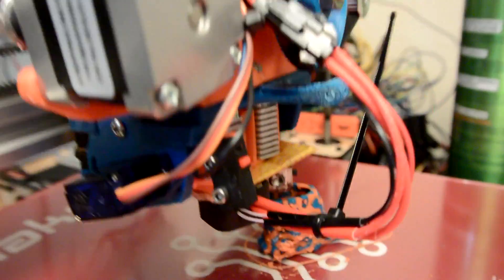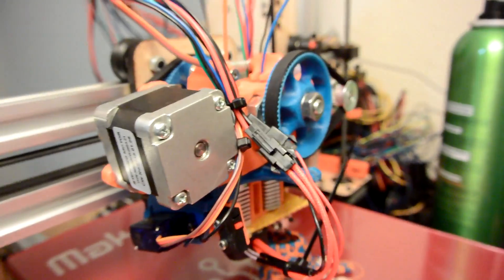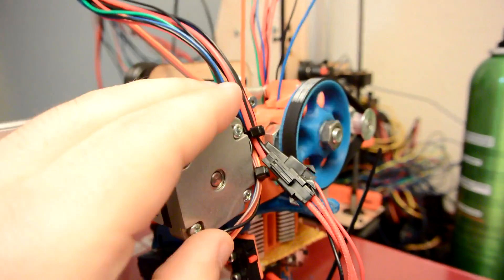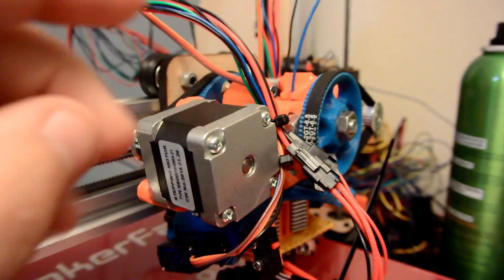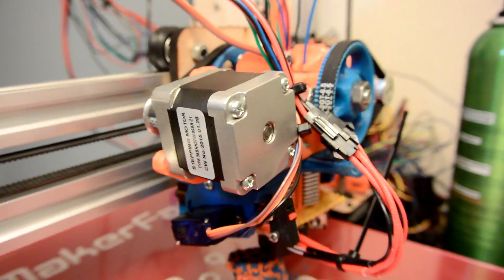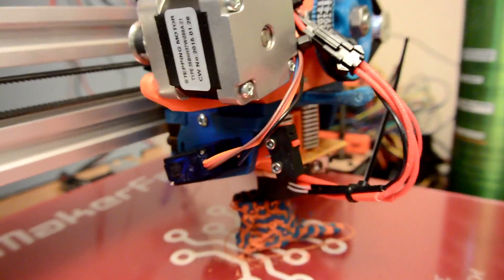So, yes, dual extruder on the Prusa i3V. The itty-bitty Flex dual extruder. I love it. It's great.